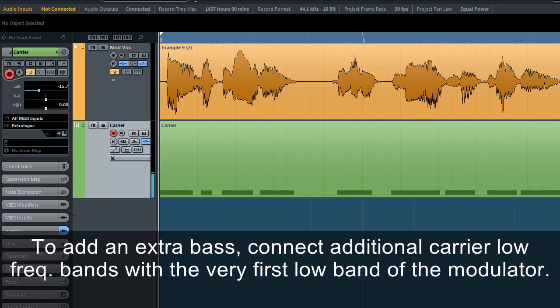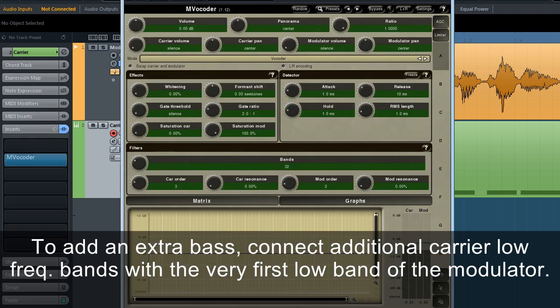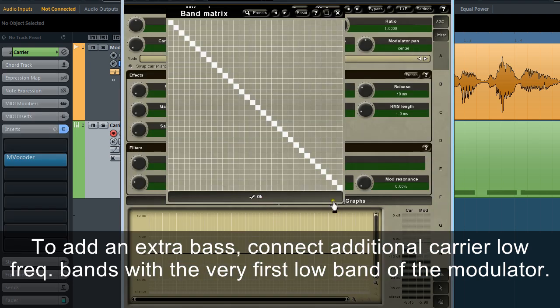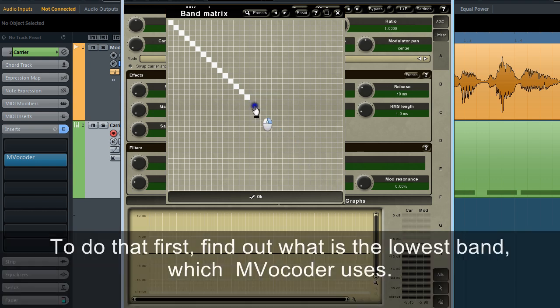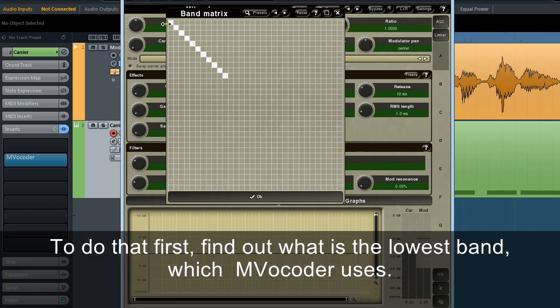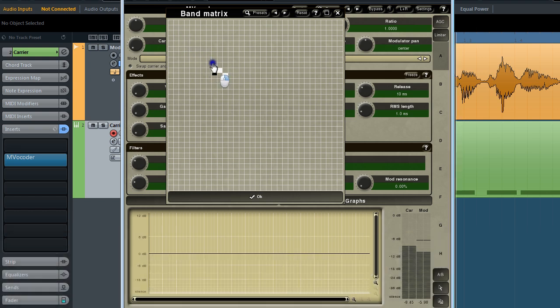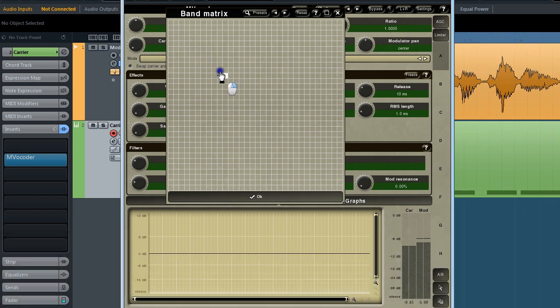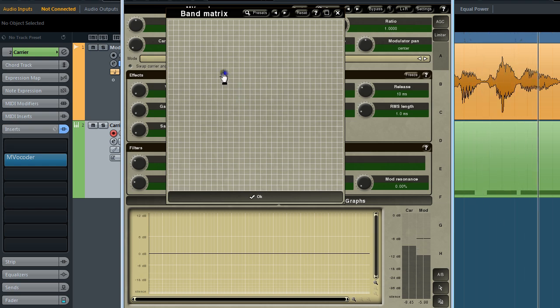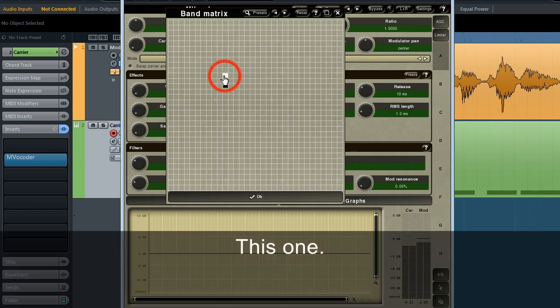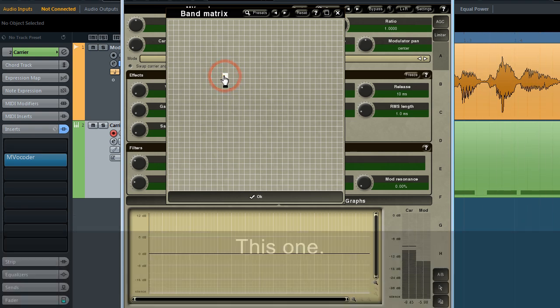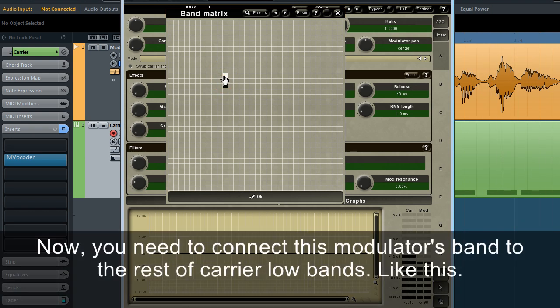To add an extra bass, connect additional carrier low-frequency bands with the very first low band of the modulator. To do that first, find out what's the lowest band which MVocoder uses. Now, you need to connect this modulator's band to the rest of the carrier low bands.